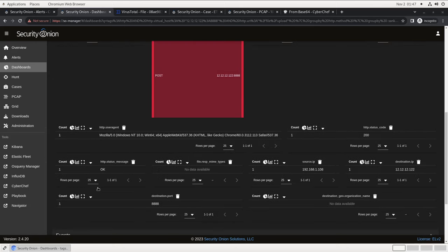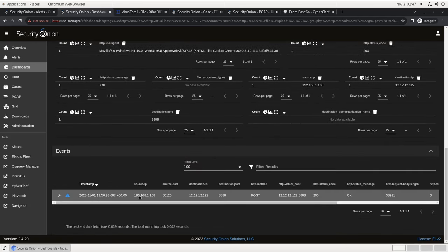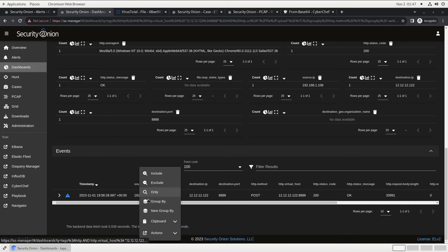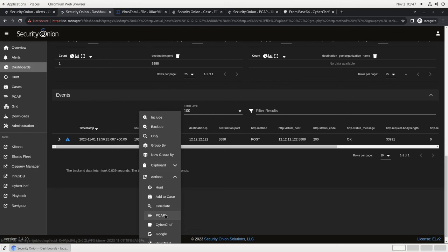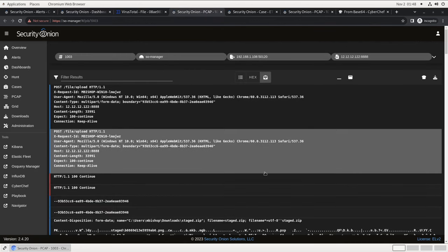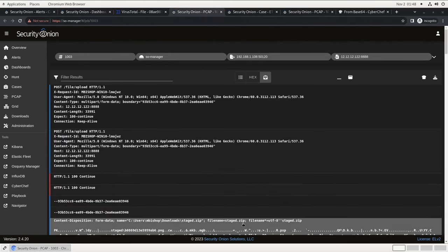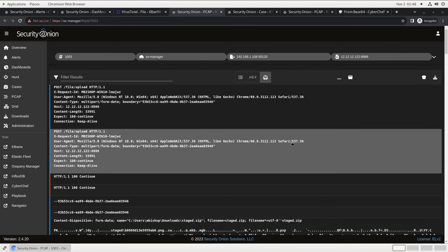And now, at the bottom of the screen, we have one HTTP metadata record, a post from 192.168.1.108 to 12.12.12.122 port 8888 with a body length of about 32 kilobytes. We can click on this event and then pivot to the corresponding PCAP. And we see something that definitely looks like a file named stage.zip. The adversary deleted it from the endpoint where it was gathered and exfiltrated, but we've got a copy of it here in the packet capture.